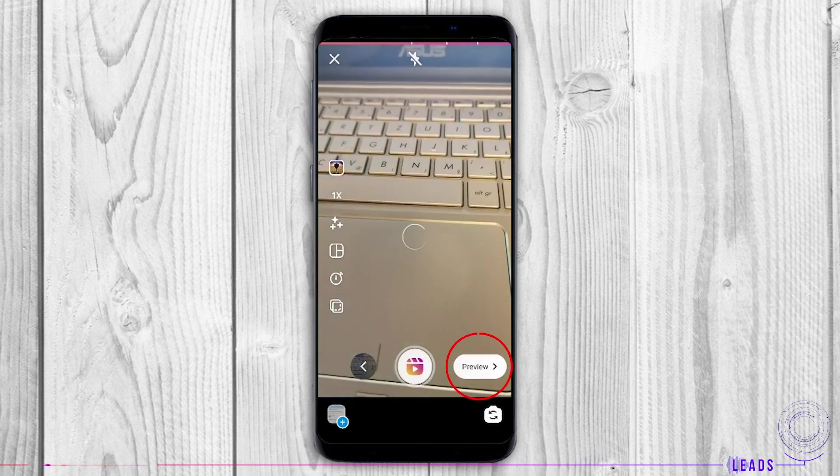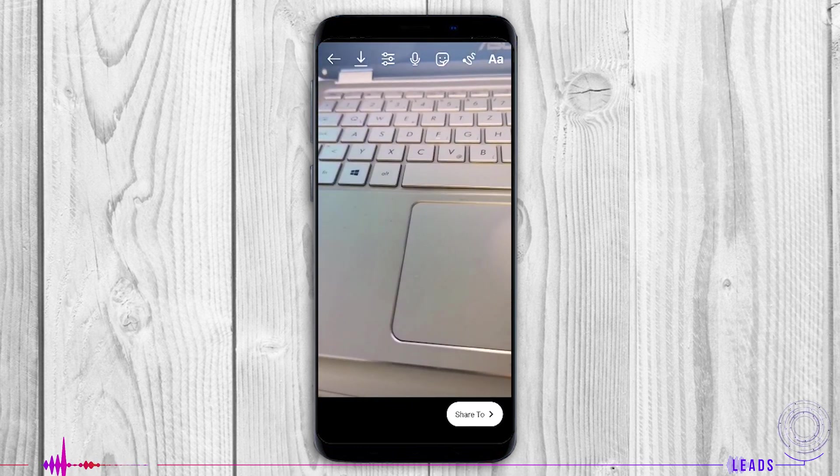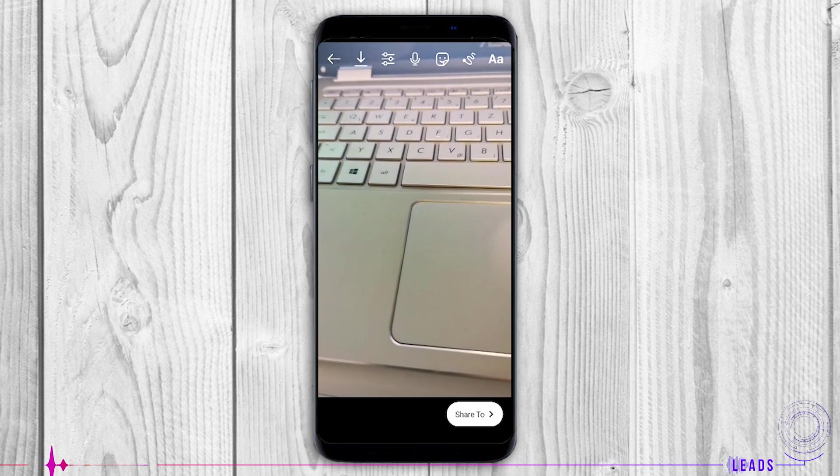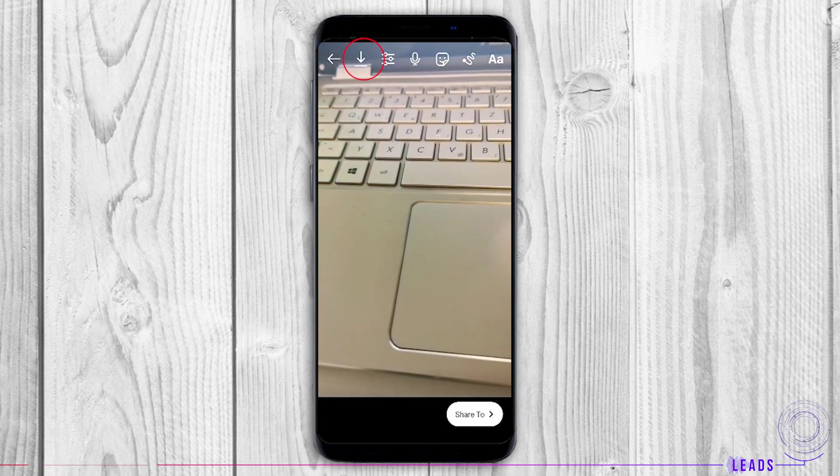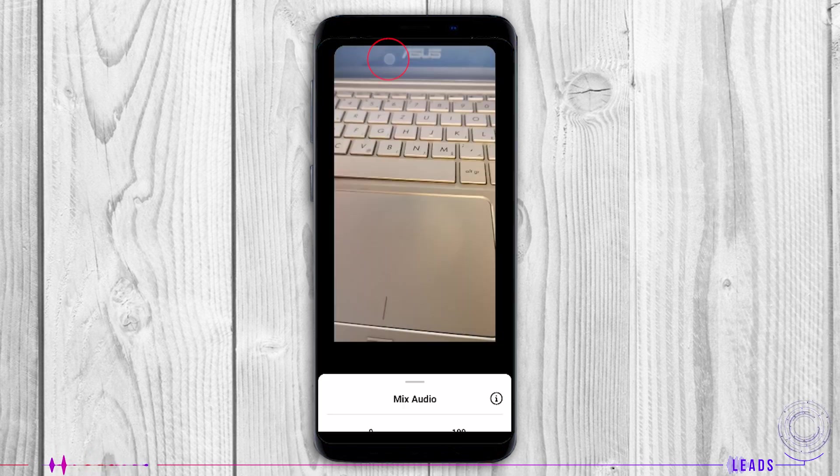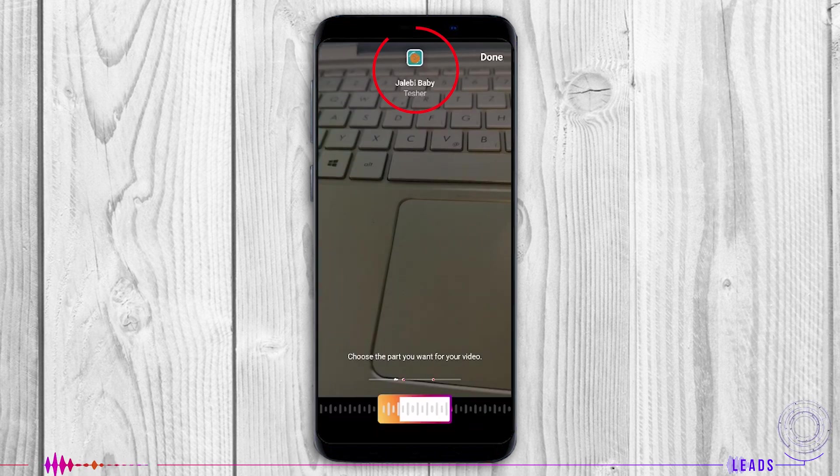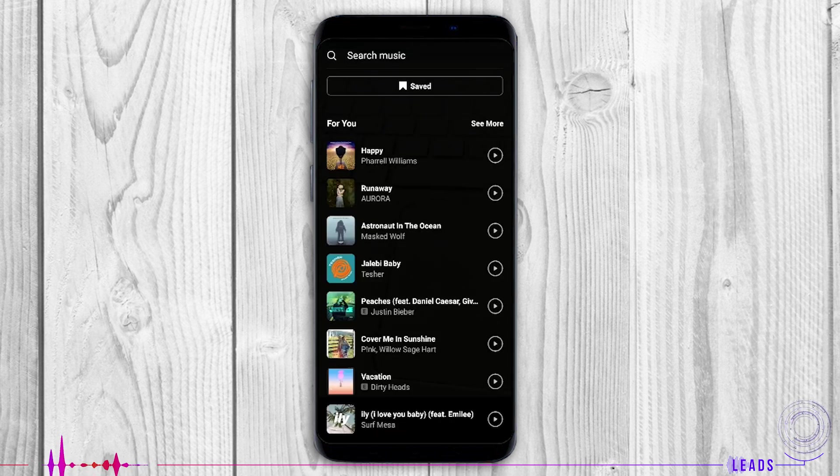Tap on preview. Before you publish your Reel, you can save it or mix audio by adding your audio and some other sounds that Instagram offers you.